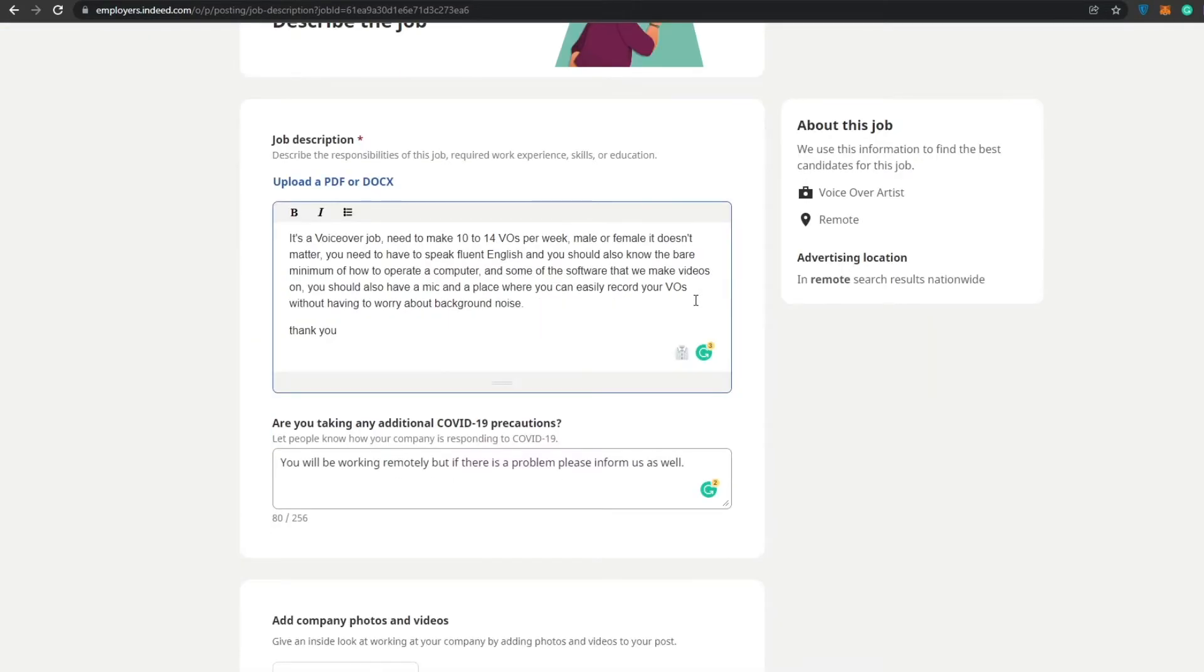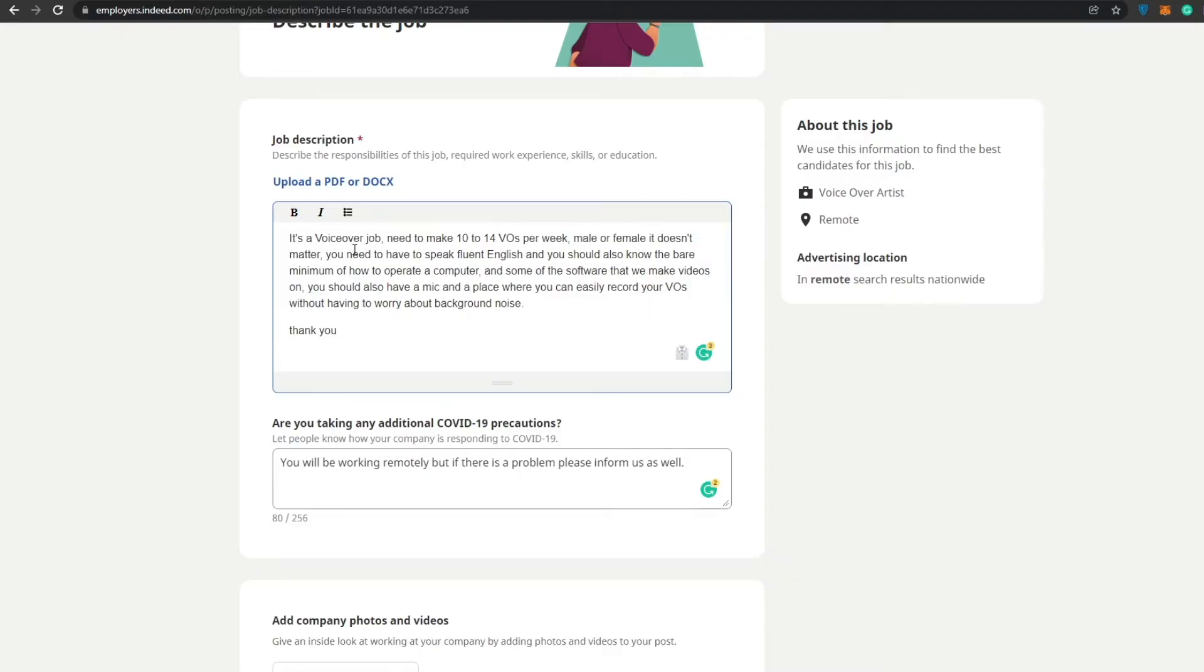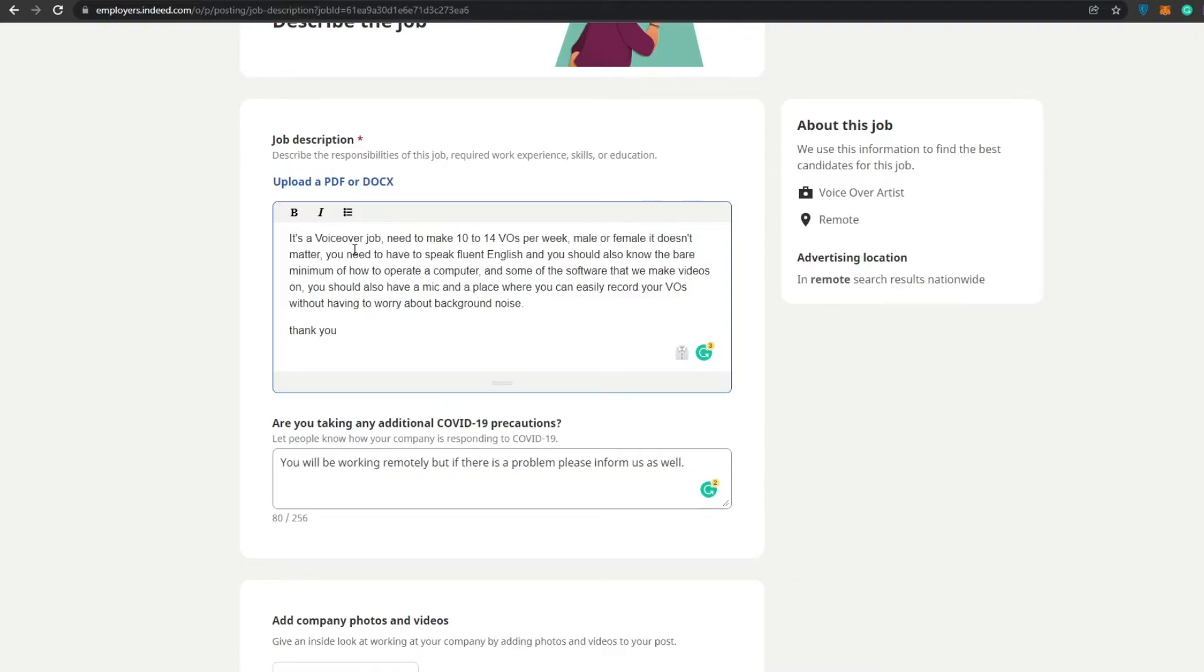As you can see, I've added a small detail. I basically added that it's a voiceover job and we need to make like 10 to 14 voiceovers per week, male or female, it doesn't really matter. You need to have fluent English and you should also know the bare minimum of how to operate a computer and some of the software that we make videos on. You should also have a mic and a place where you can easily record your voiceovers without having to worry about any background noises.